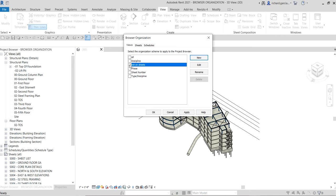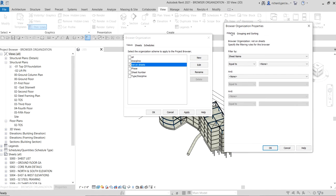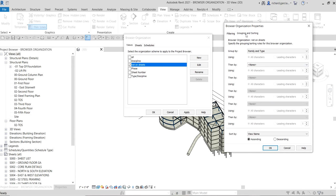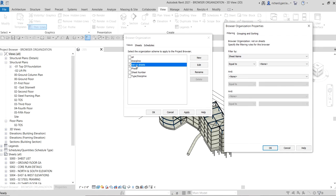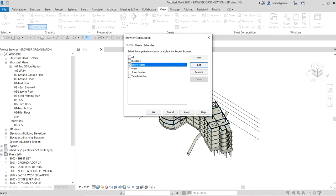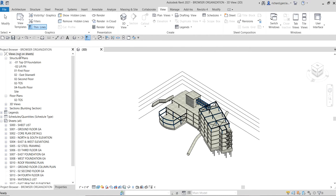Let's check out the Edit option so you can see the settings. Under Filtering, it filters by sheet name equal to none. Under Grouping and Sorting, it groups by family and type. These are the settings for the 'Not on Sheets' browser organization. I'll select OK and then OK again to apply it.